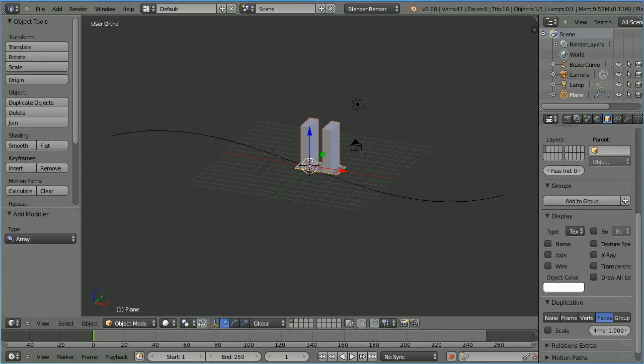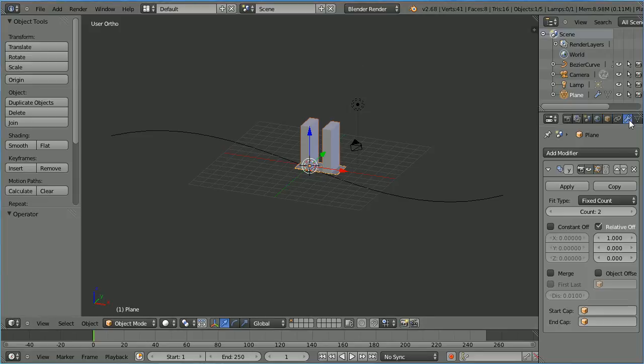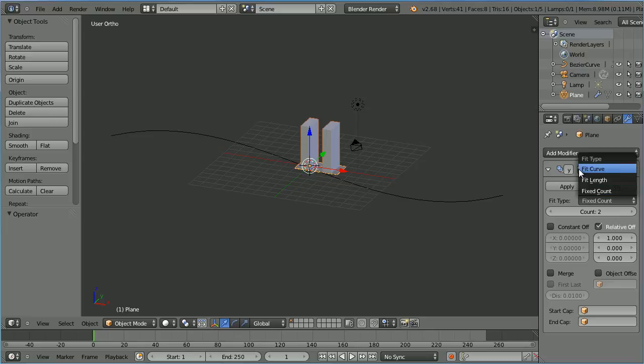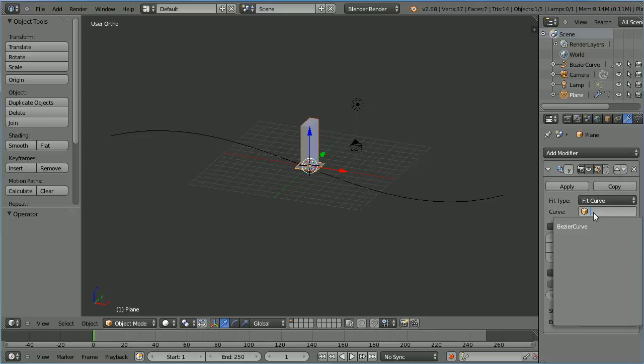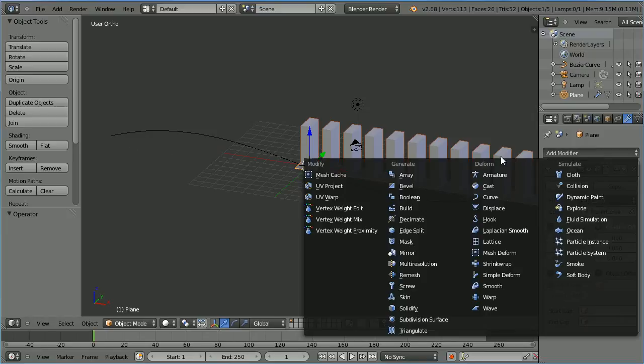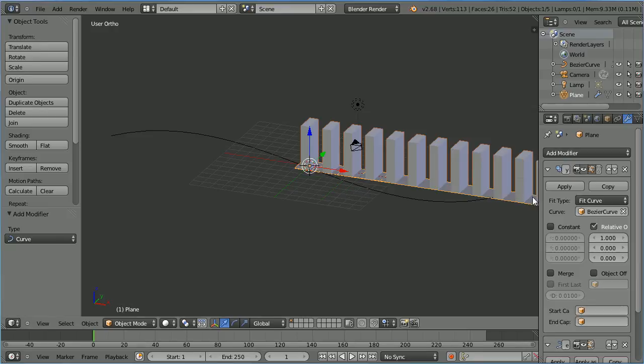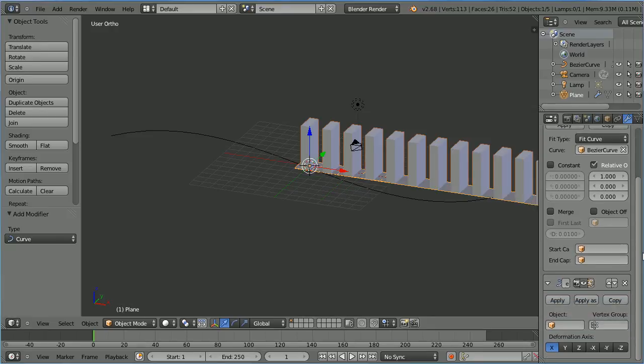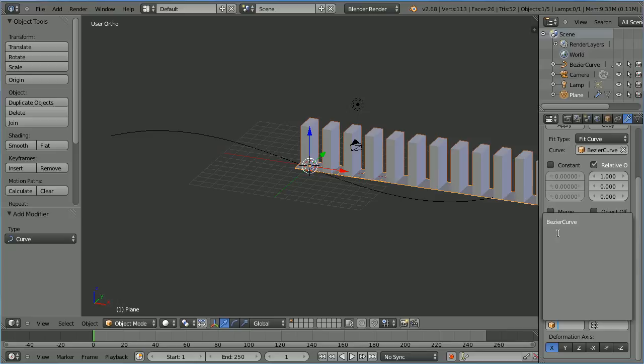Click the modifiers button. Change fix count to fit curve. Set the curve to the bezier curve. Now the number of elements in the array will be set so that the length of the array matches the length of the curve. Click the add modifiers button. Add a curve modifier. Scroll down and set object to the bezier curve.